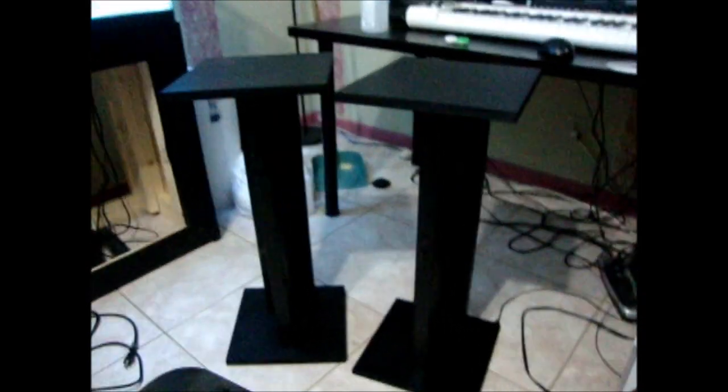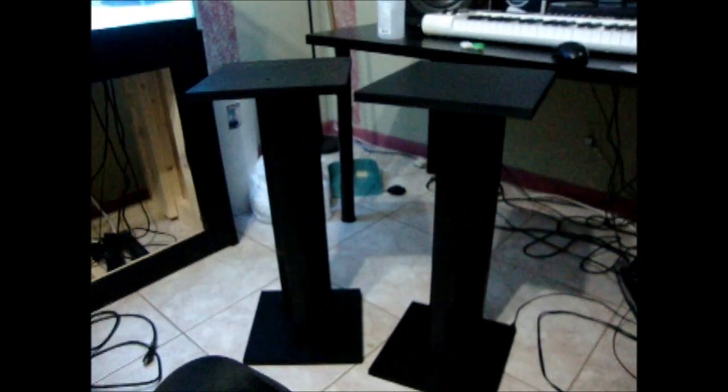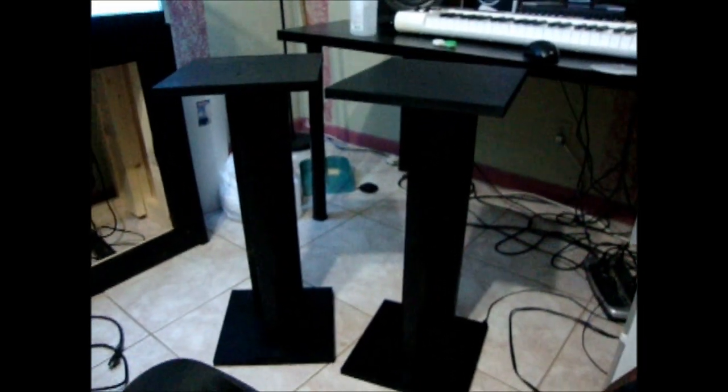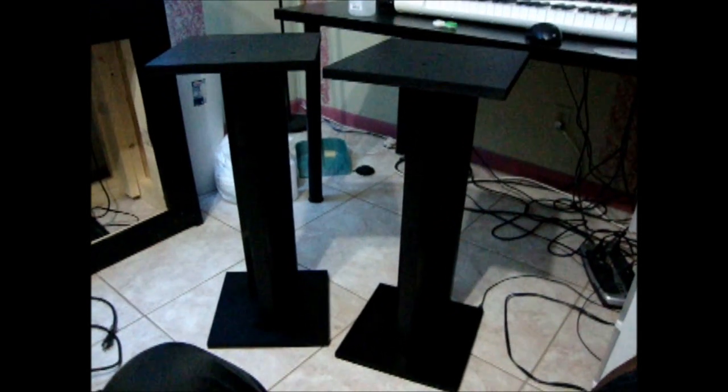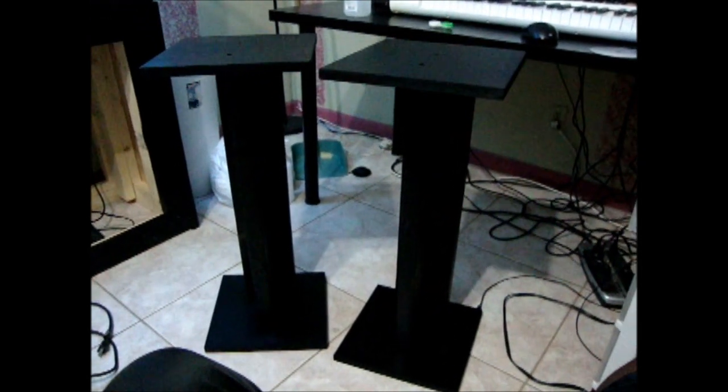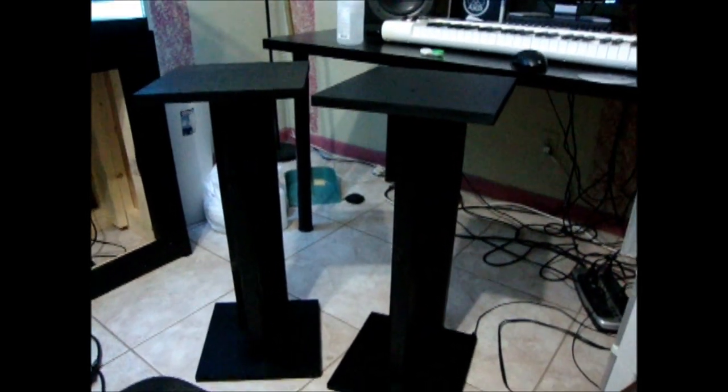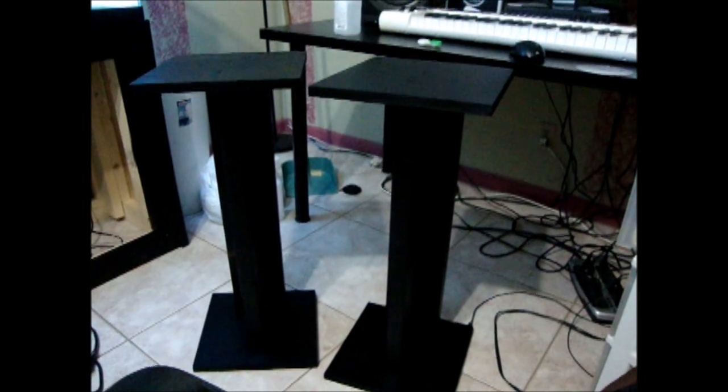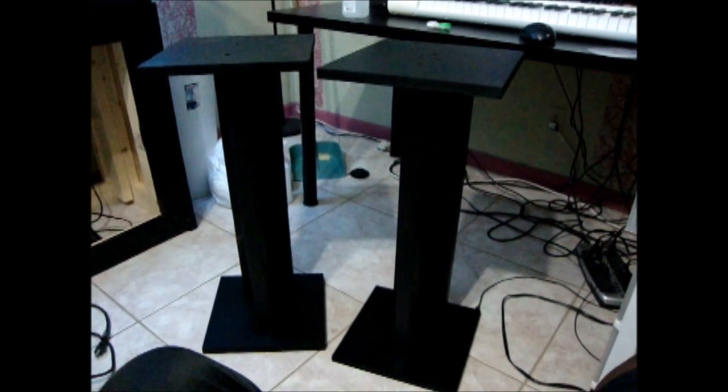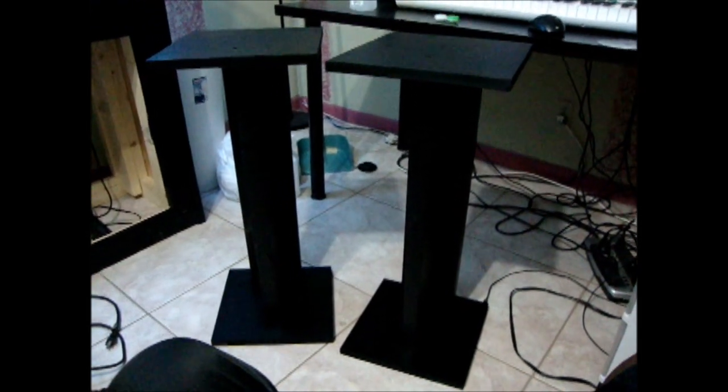Alright folks, here it is, the end product. I'm very much satisfied with it. I totally recommend that if anybody needs studio monitor stands, it's best that you build it yourself because this thing is sturdy, it looks nice, and it cost me, being that I had already wood screws in my room, this literally cost me $13 to do, compared to spending about over $100 for a pair of stands that you can make for $13.